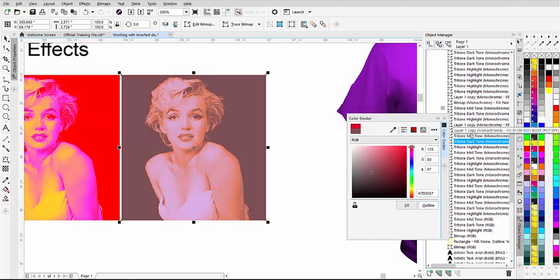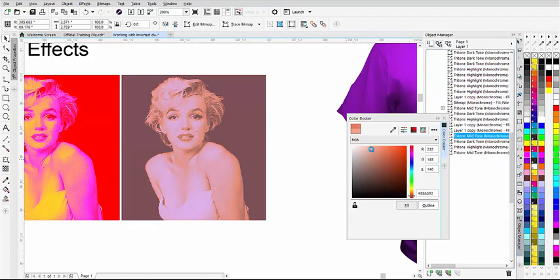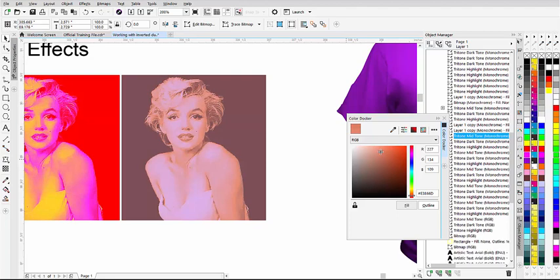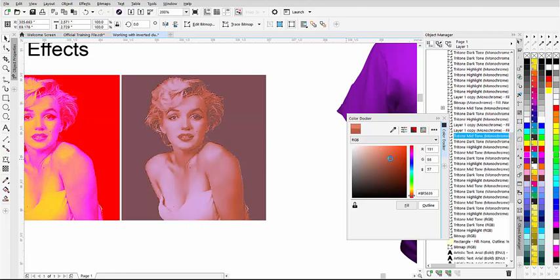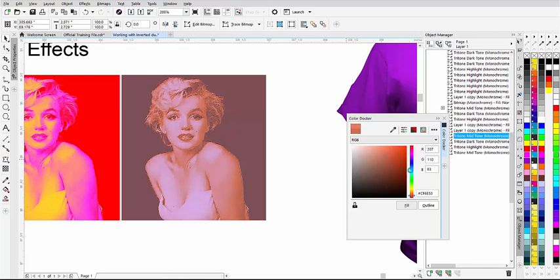Now I can go to my mid-tone and select that. My color will change as you can see there. Maybe I'll bring that a little lighter or darker and blend that down a bit more like that to start working on these tritones.